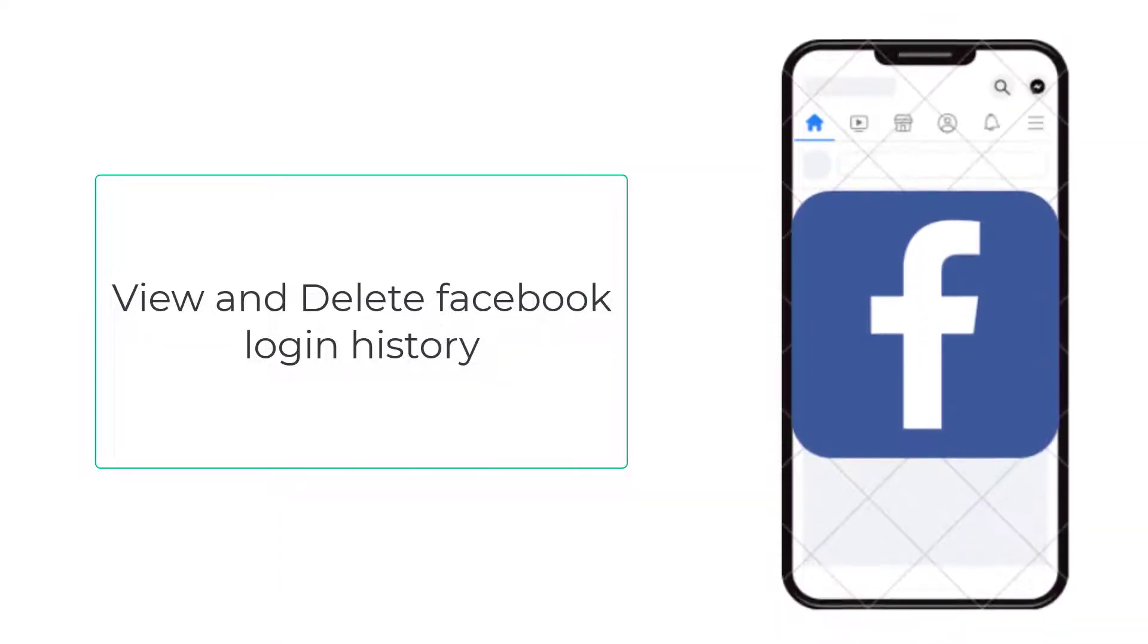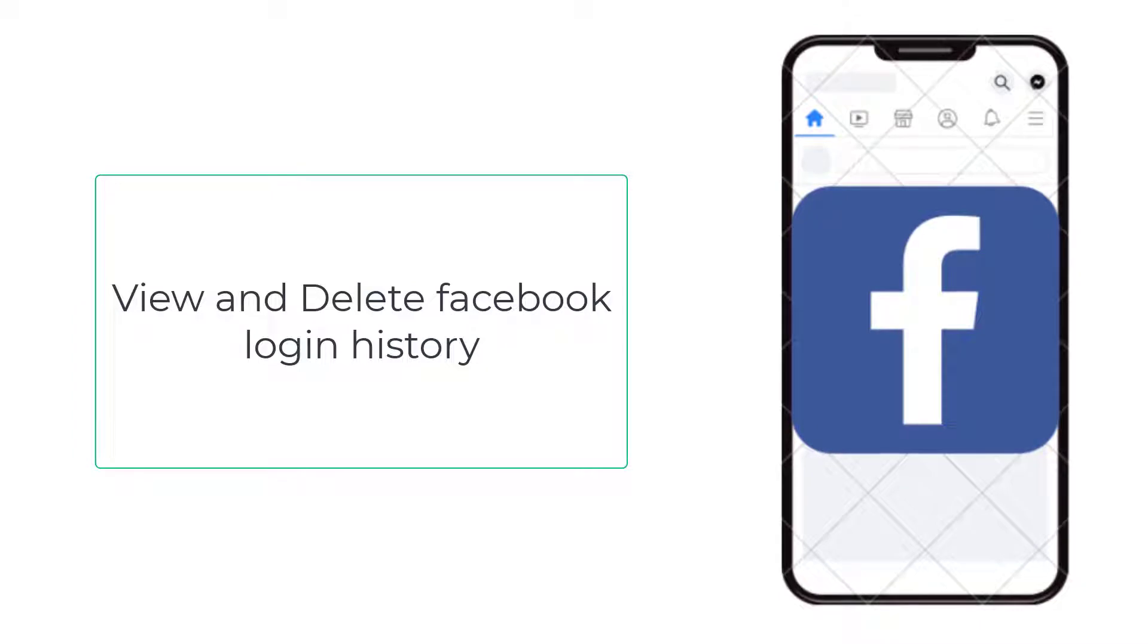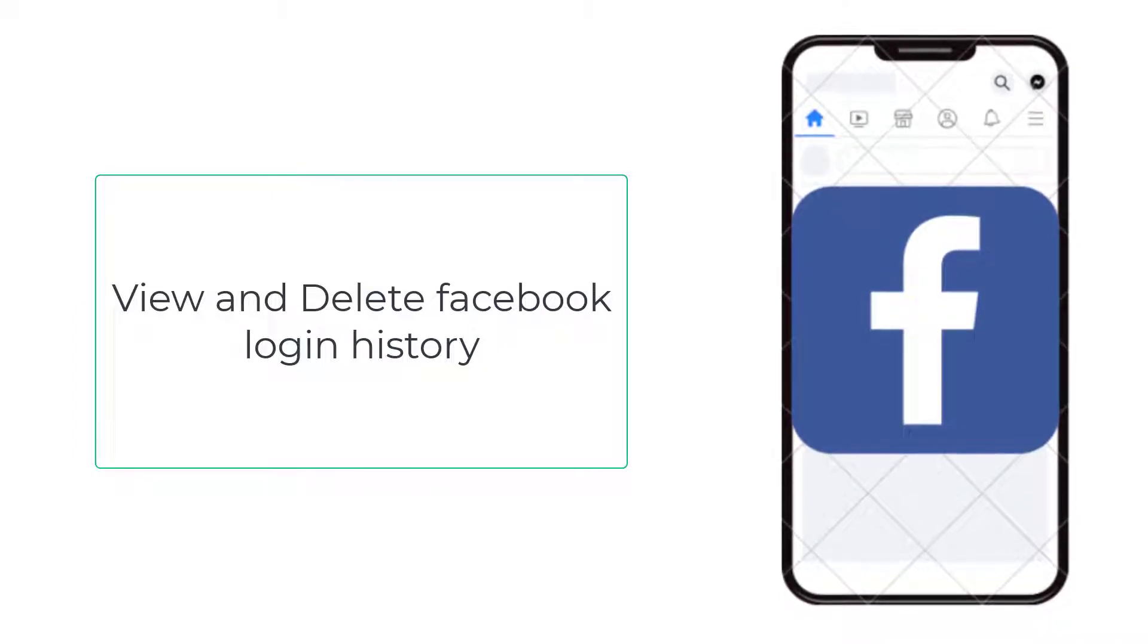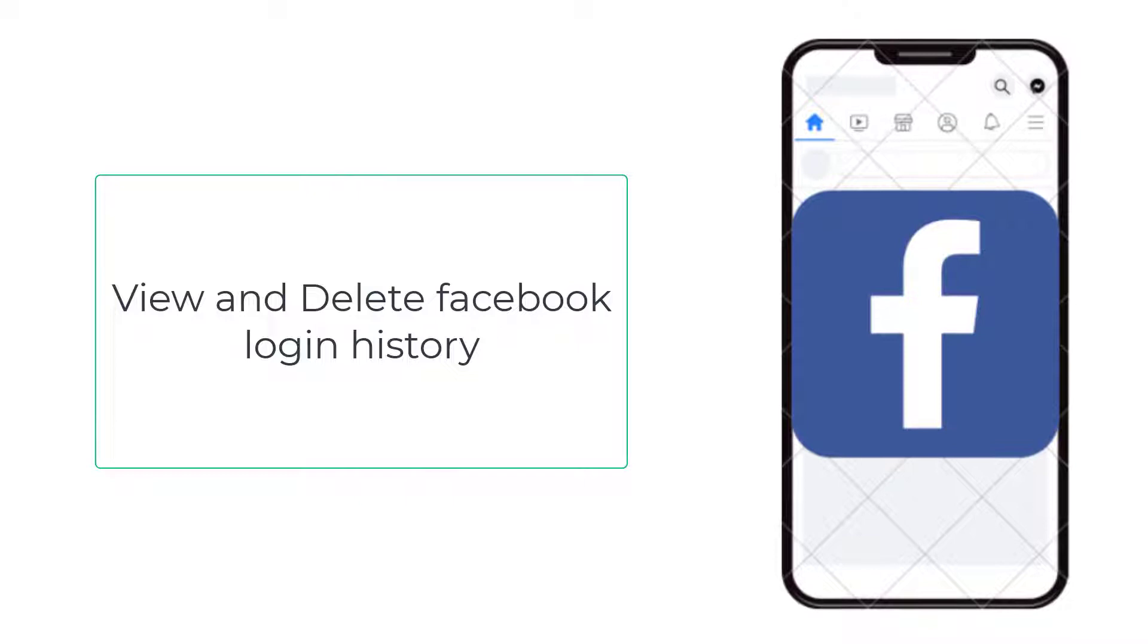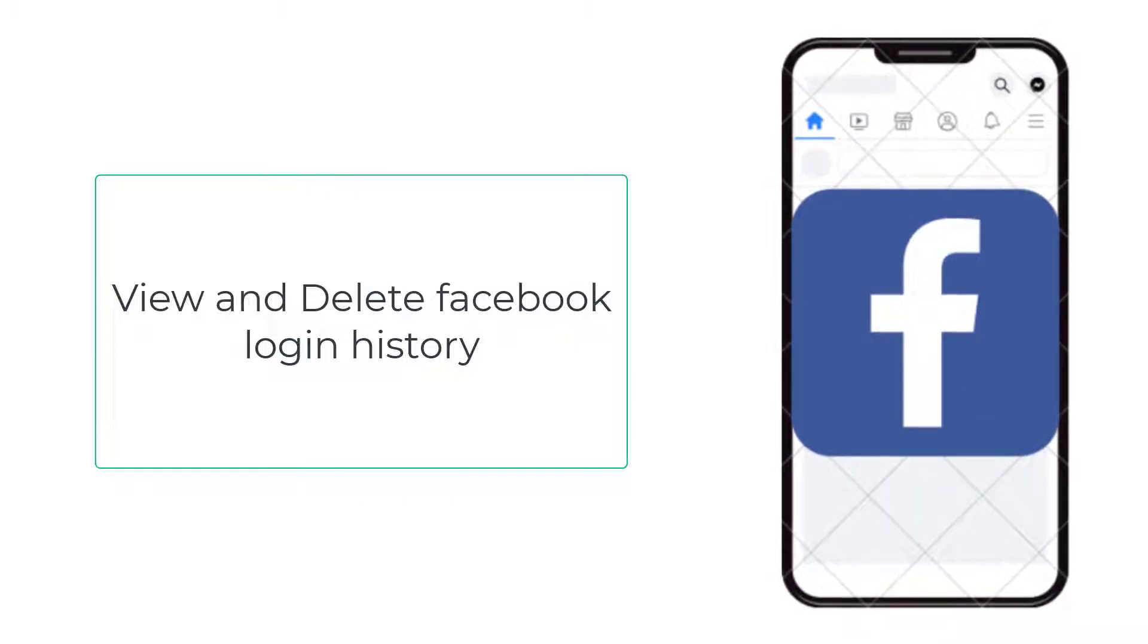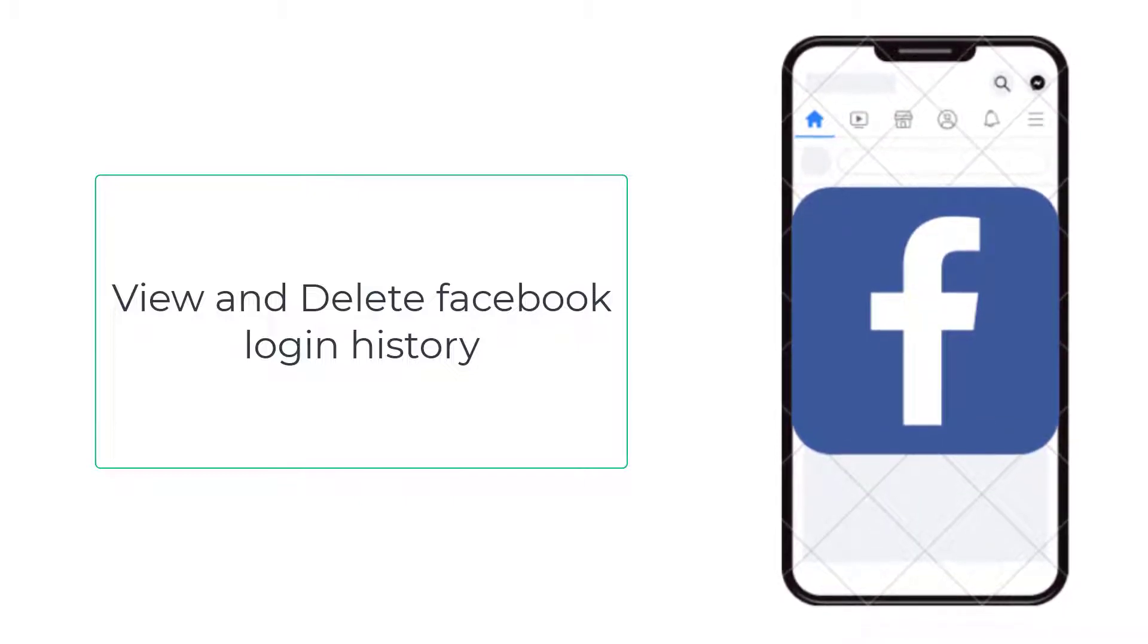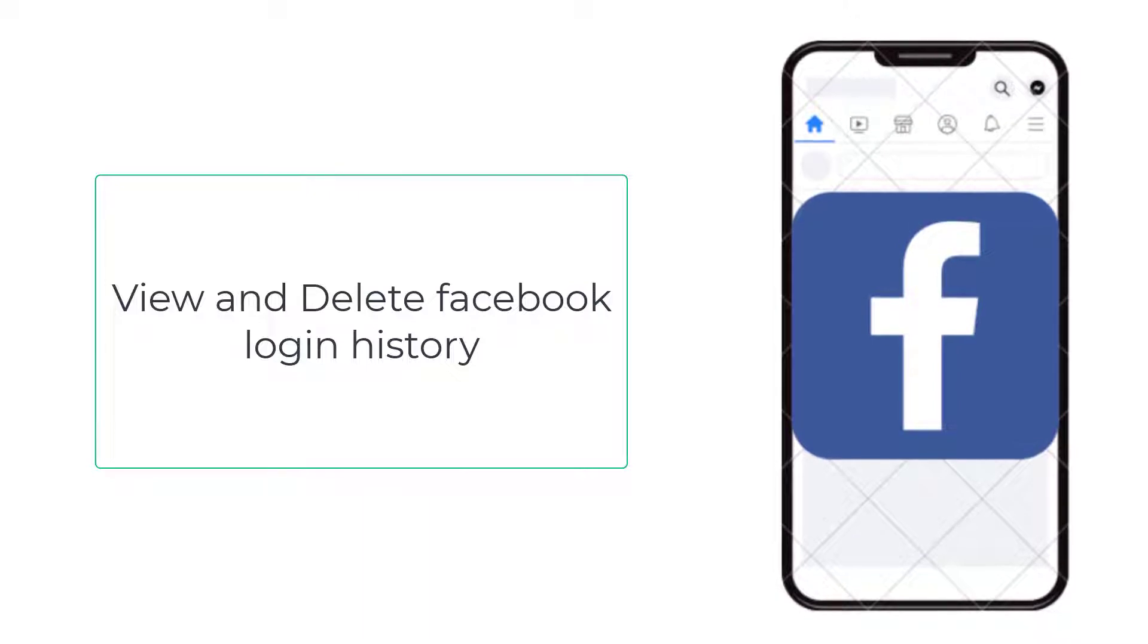Hello everyone, today in this video I will show you how to view your Facebook login history and if any login is found to be suspicious, then how to delete them using both Facebook website and Facebook app.